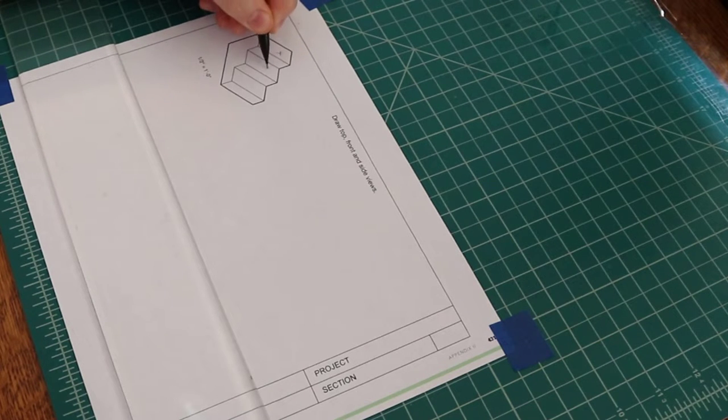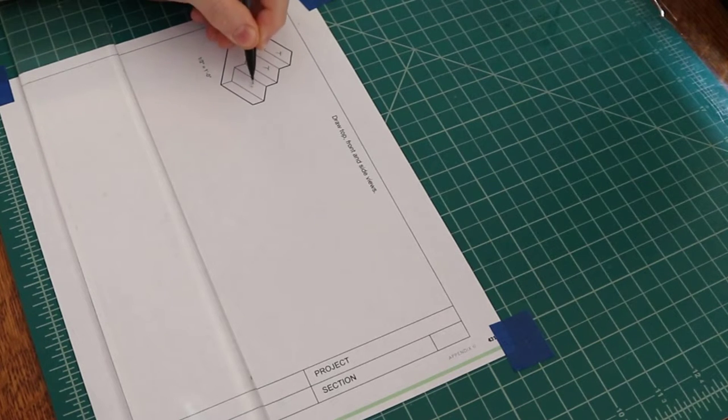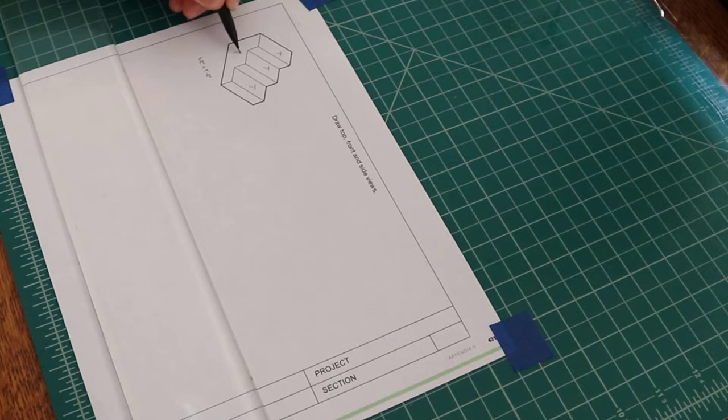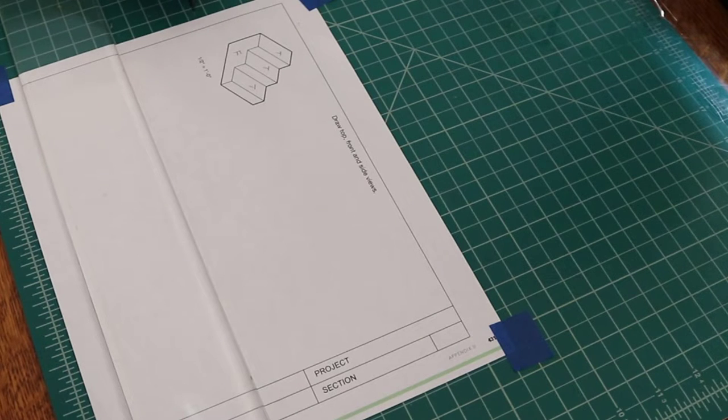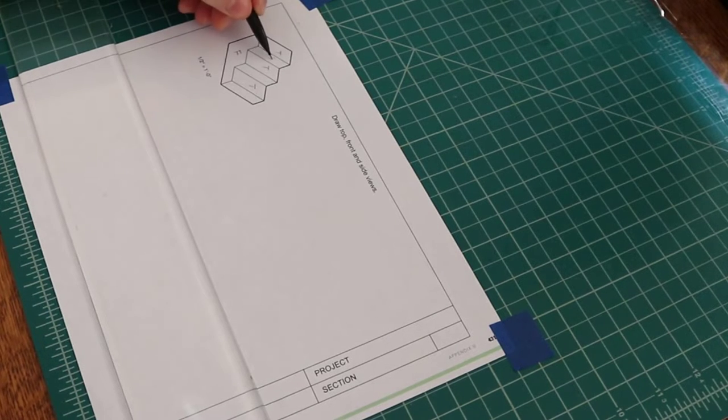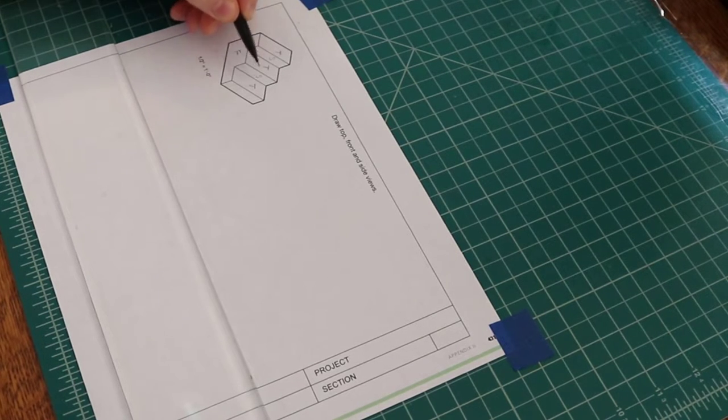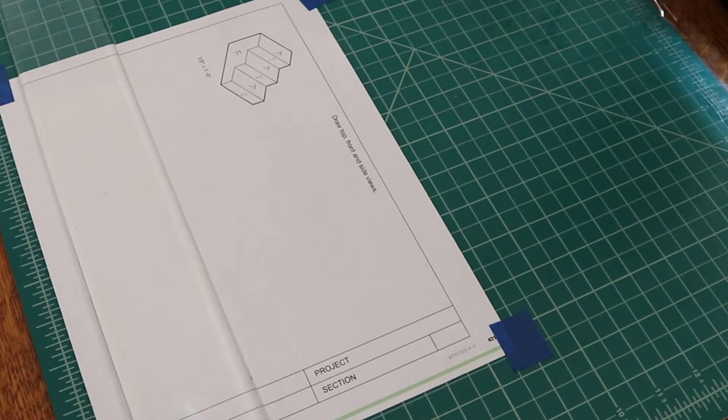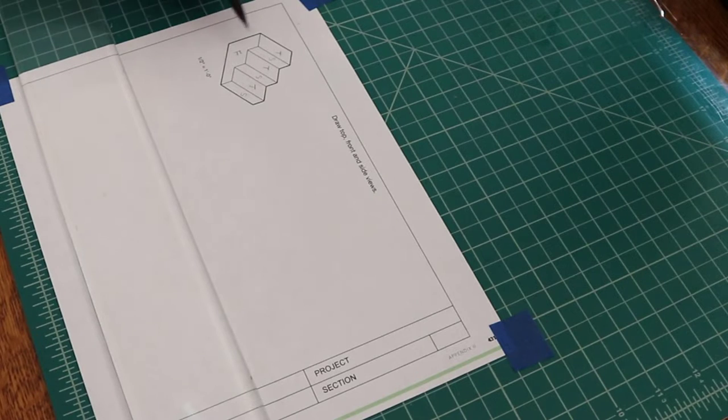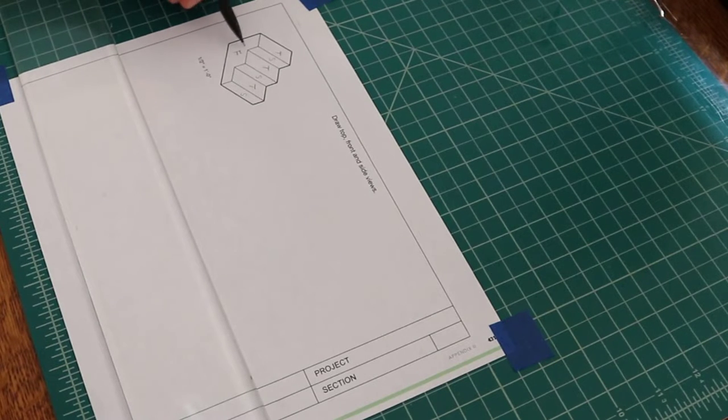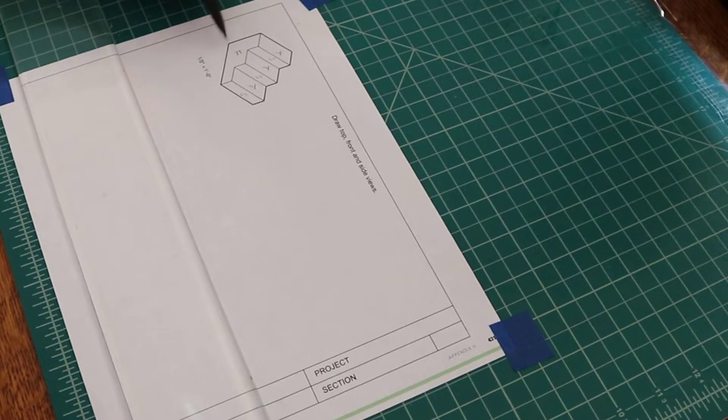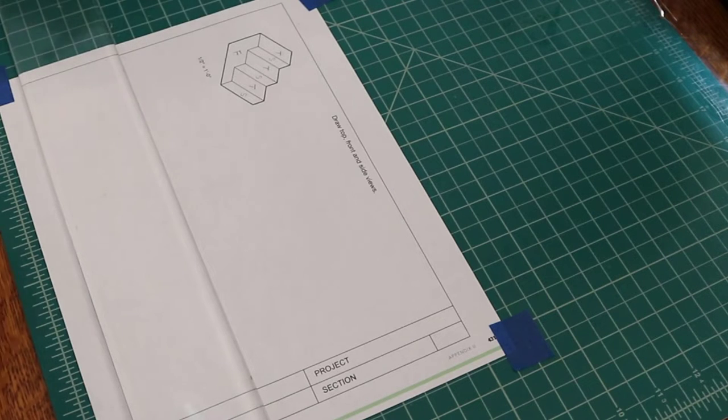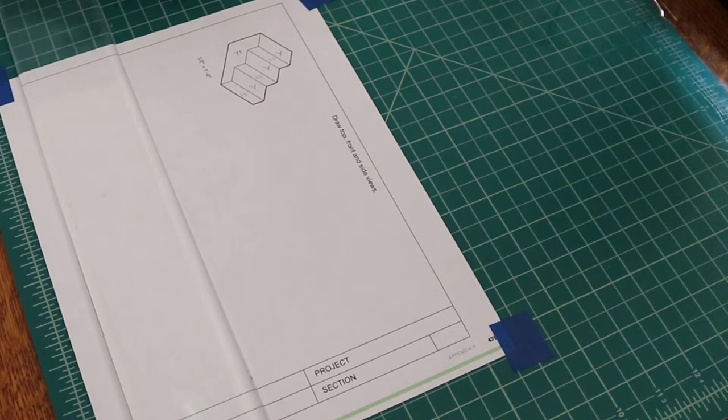This is the top view, this is the front view, and this is the side view. Let's start with the front view because it's the most indicative of what this object looks like.